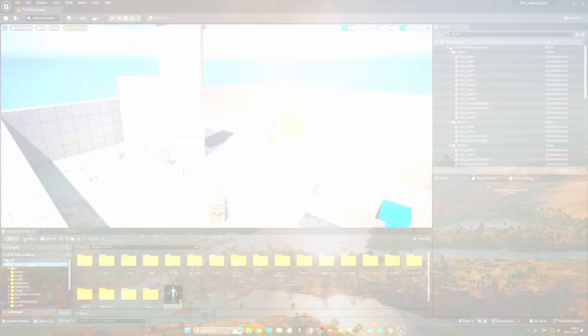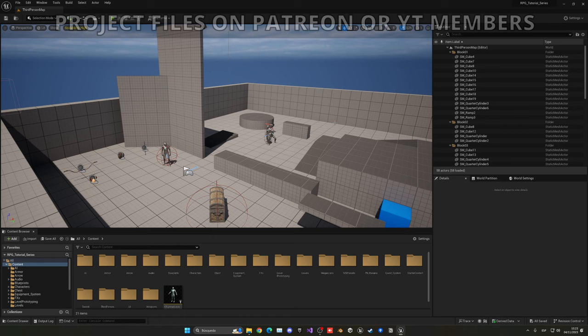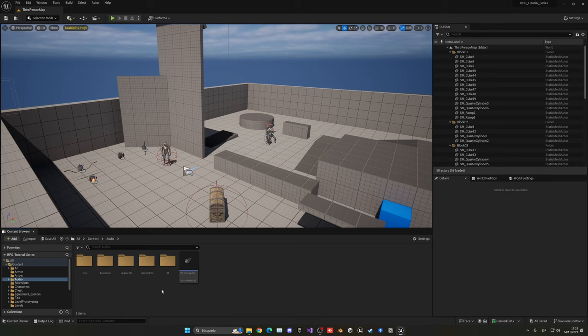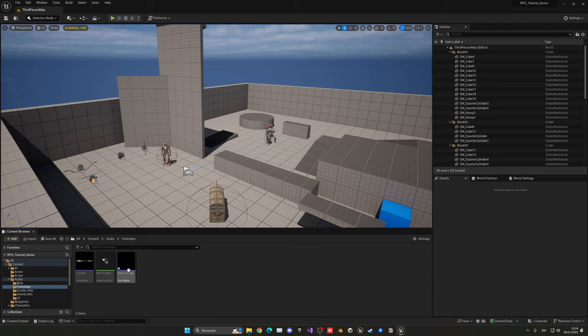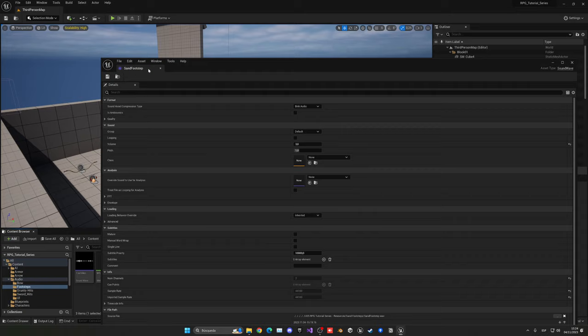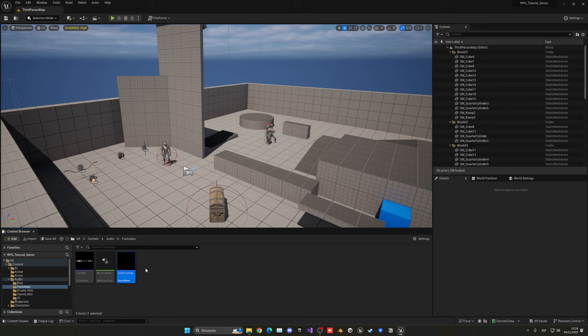The first thing I'm going to do is import the sand footsteps sound. Let's go into our audio folder, into footsteps, and select the sand footsteps — I'll be linking them in the description. We just drag and import it into Unreal. I'm going to increase the volume to around times 3, maybe times 7, so it's a bit more audible.